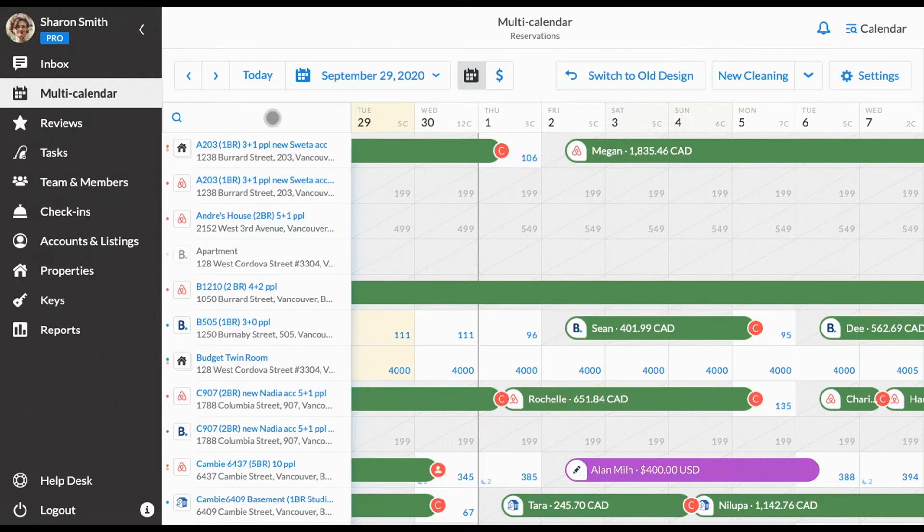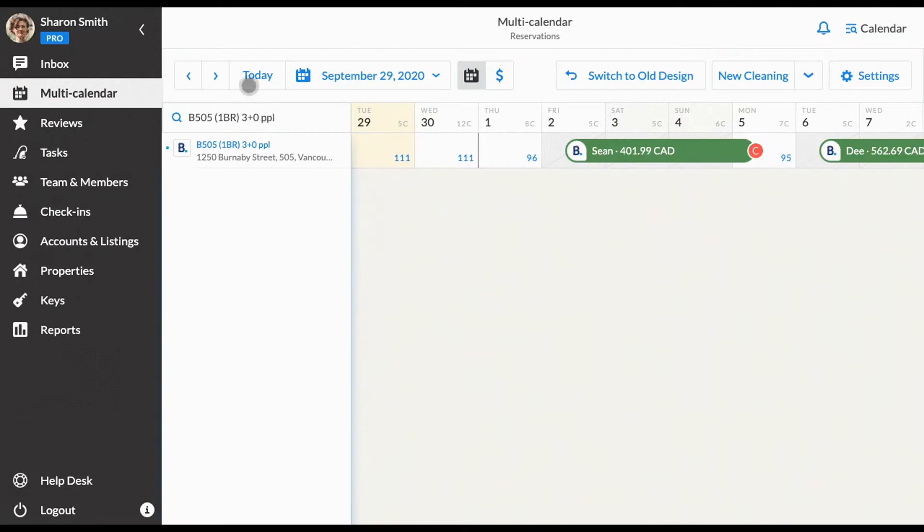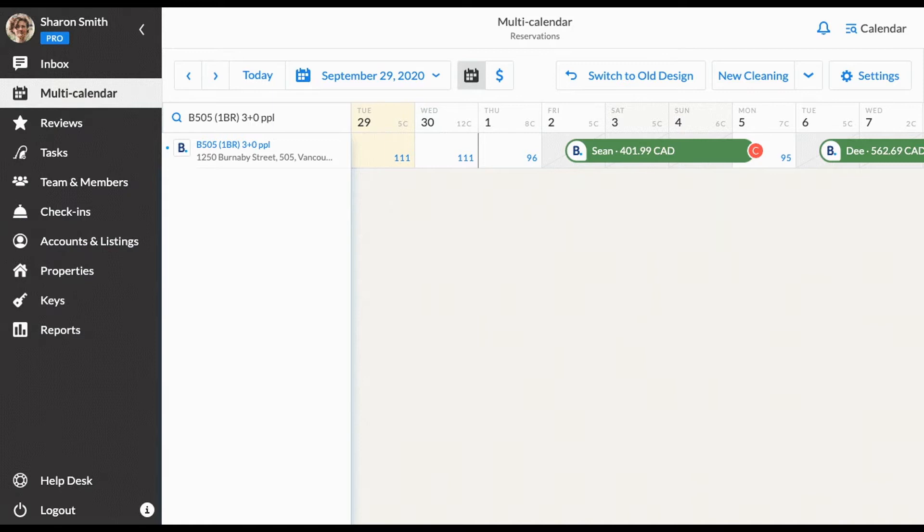Finding a specific property is much easier with our new multi-calendar. It has a search bar where you can find the needed unit by name, address or label. This feature was designed specifically for vacation rental managers who run multiple properties.